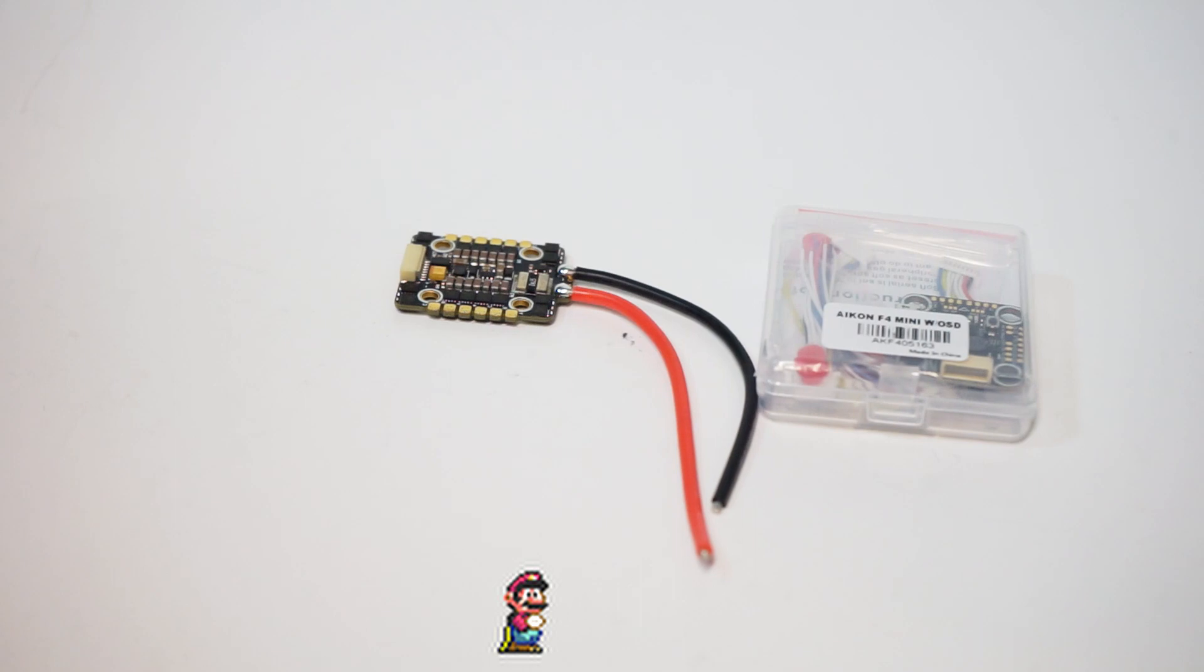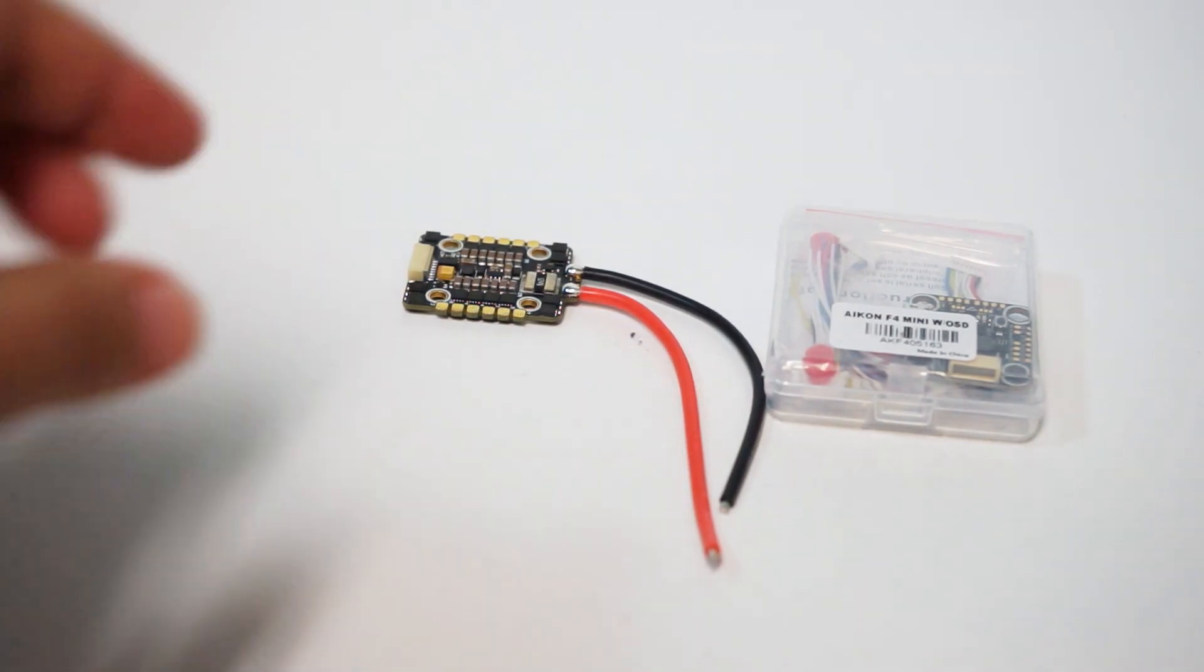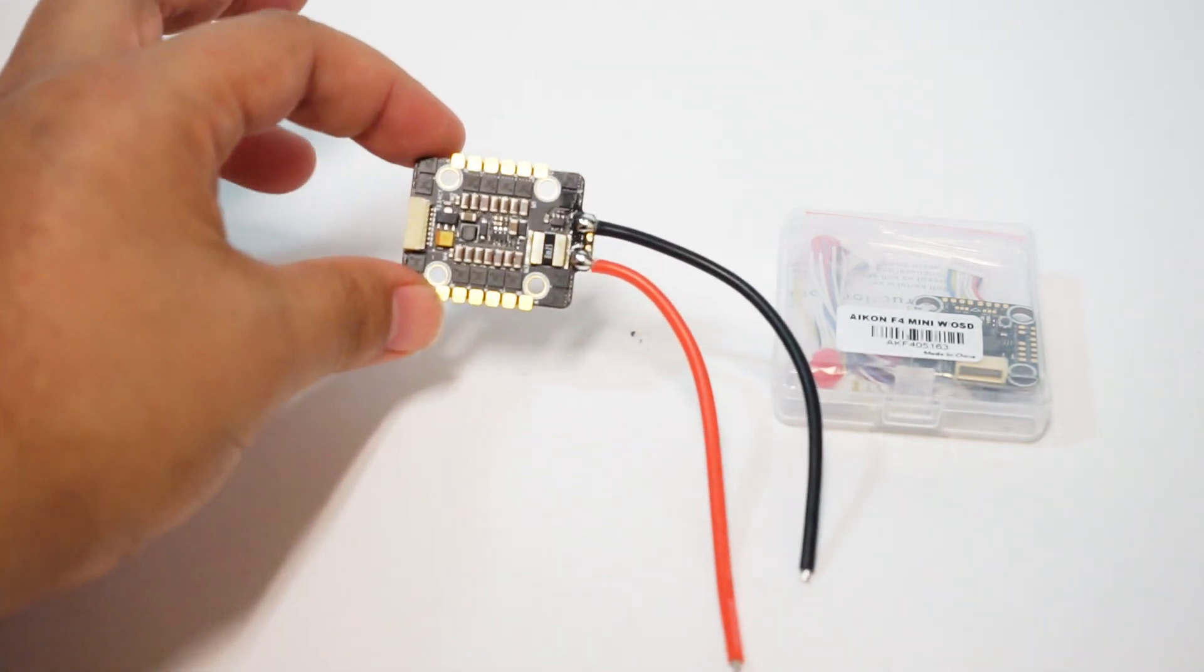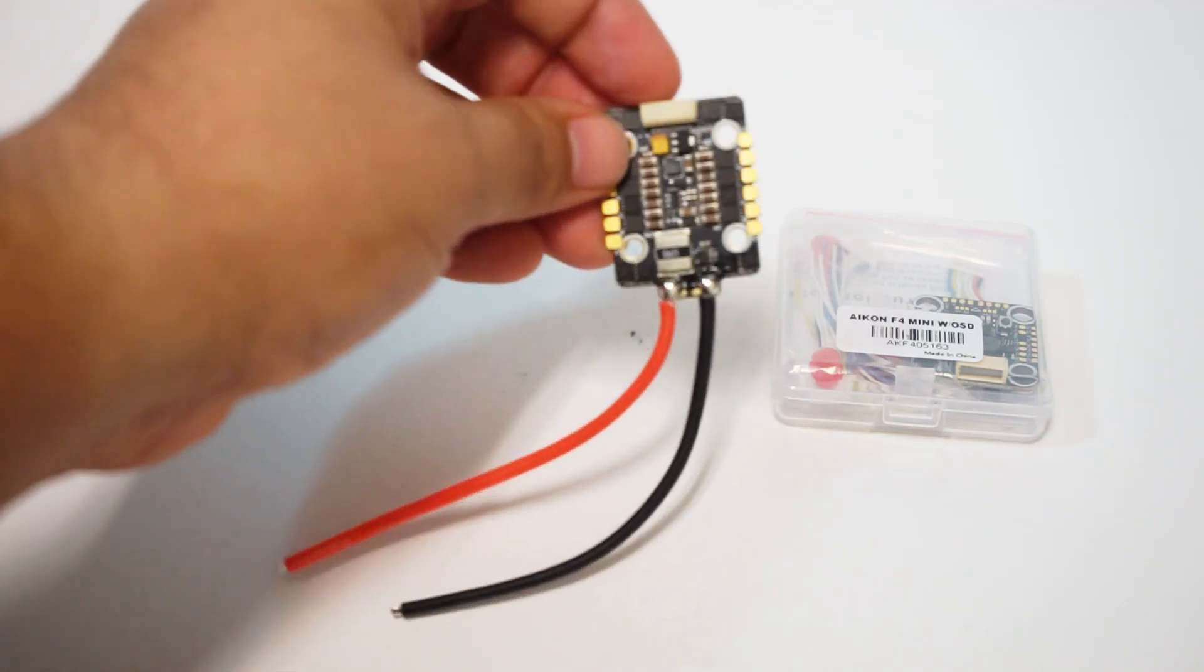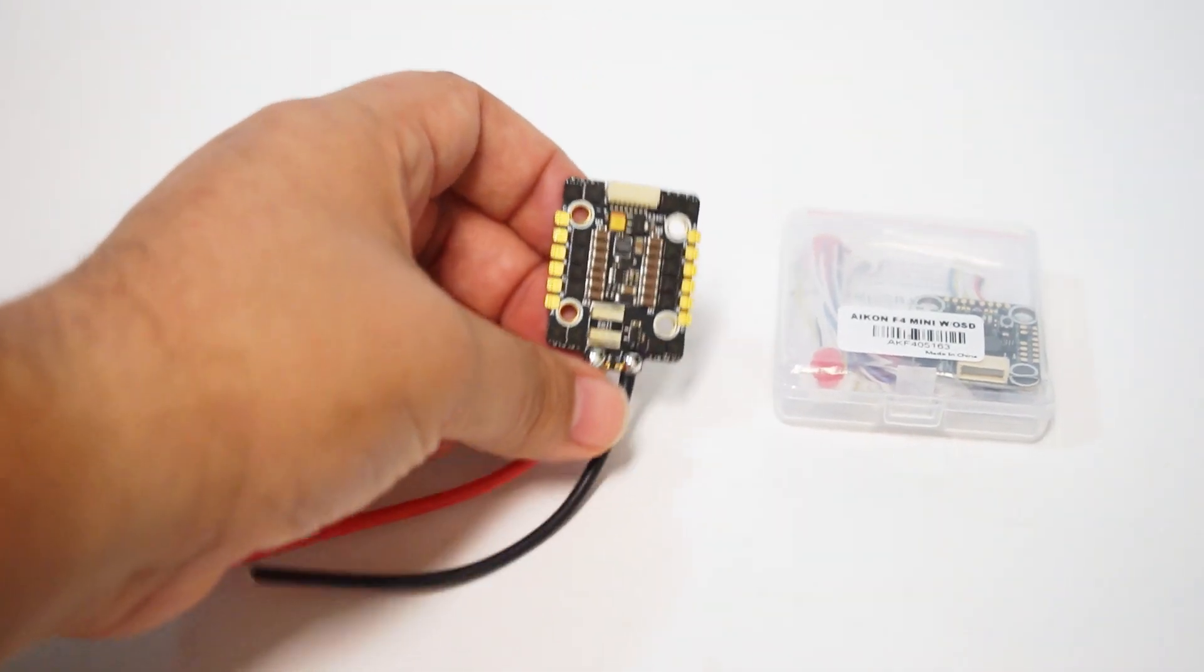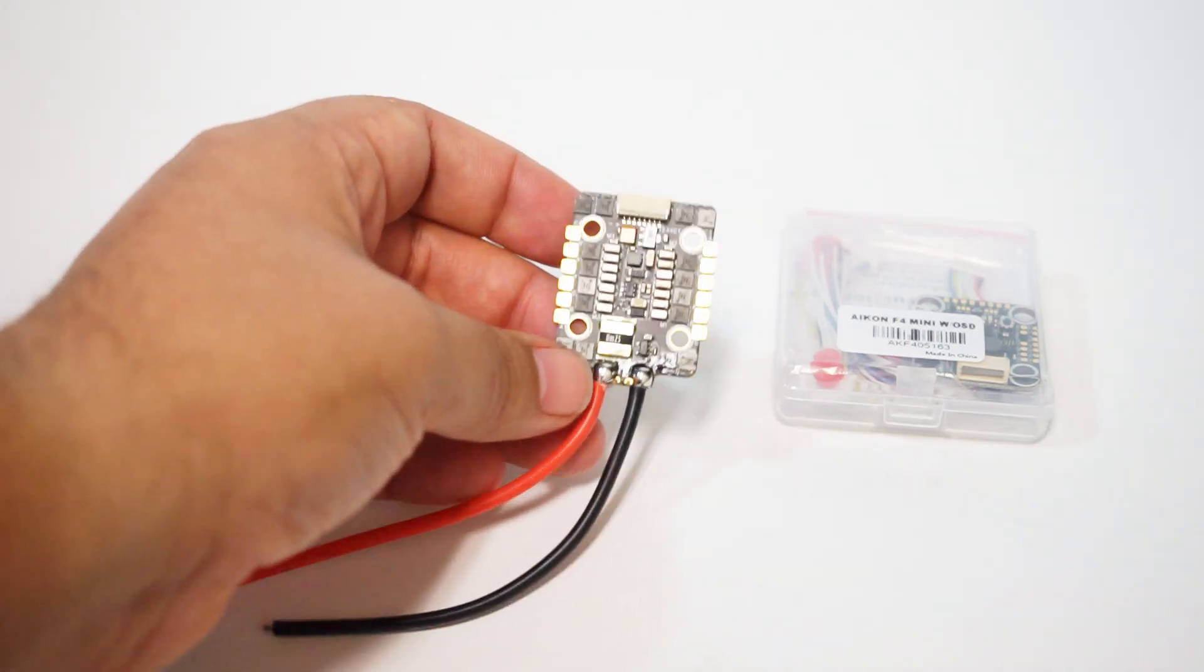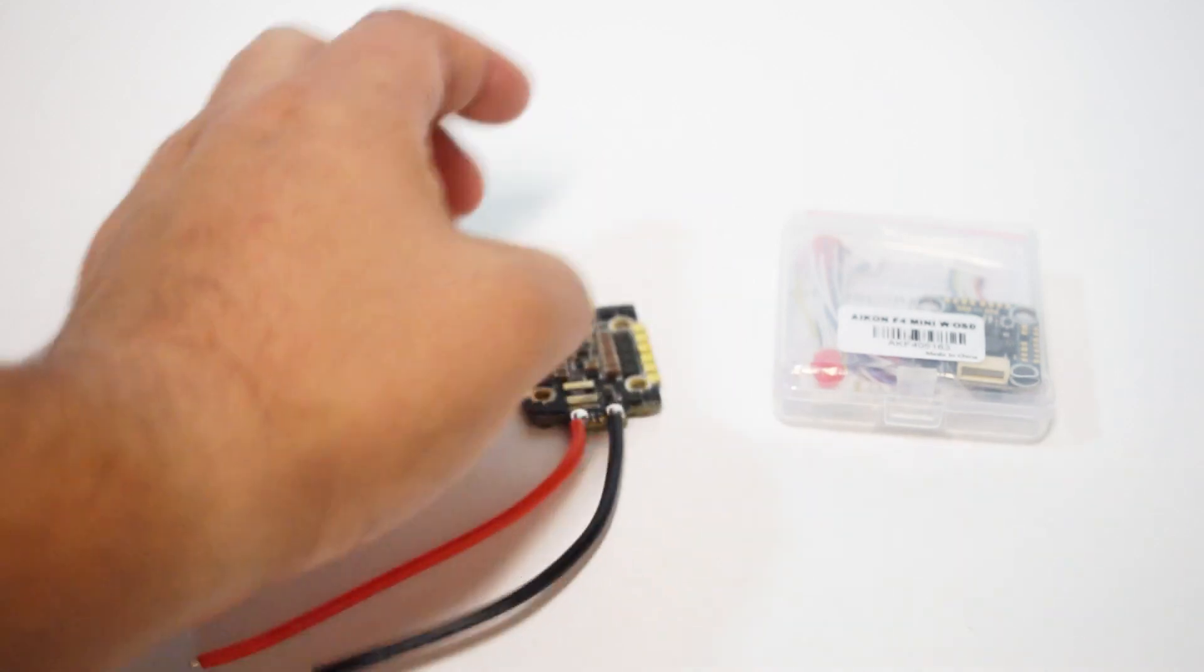John here guys and today we're talking about 6S power in a tiny 20 by 20 footprint. That's right, Akon's long awaited 20 by 20 version of their AK32 ESC is finally here. Let's take a look at the combo.